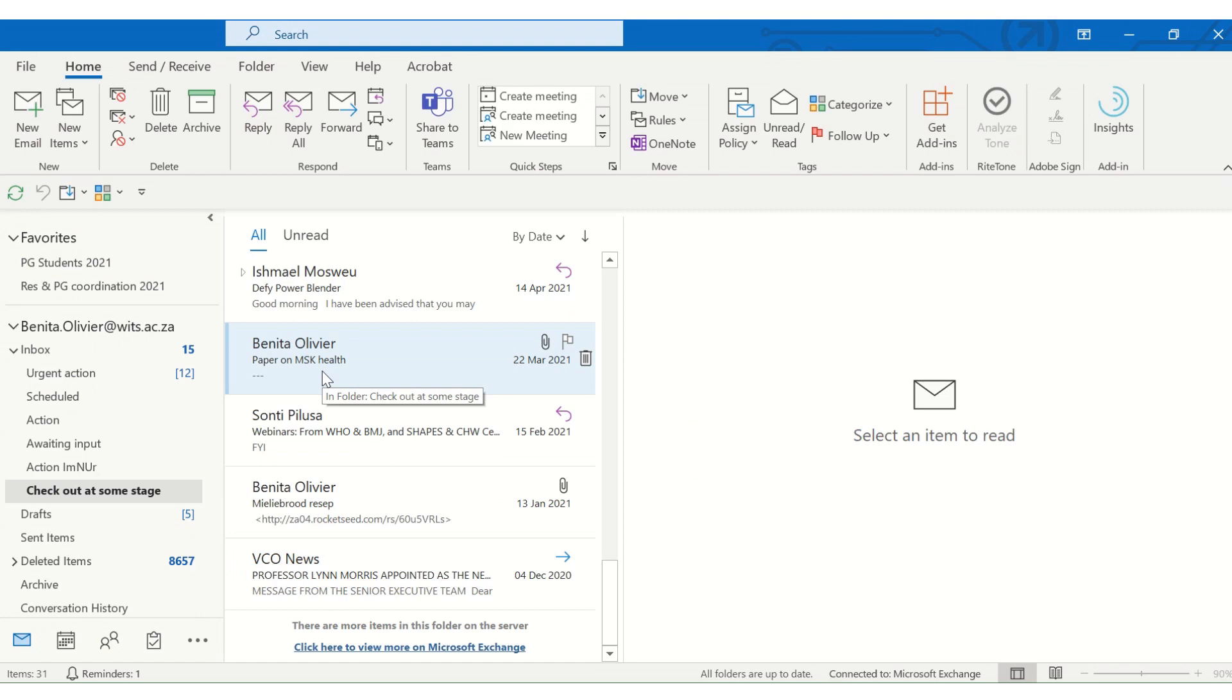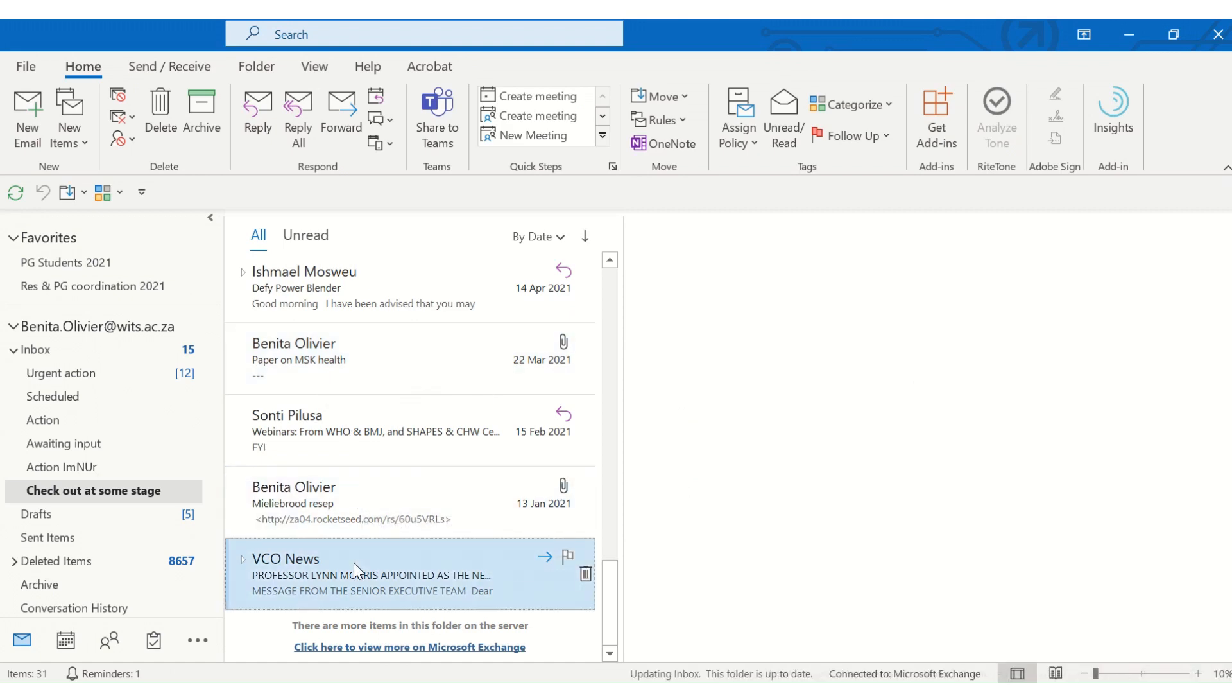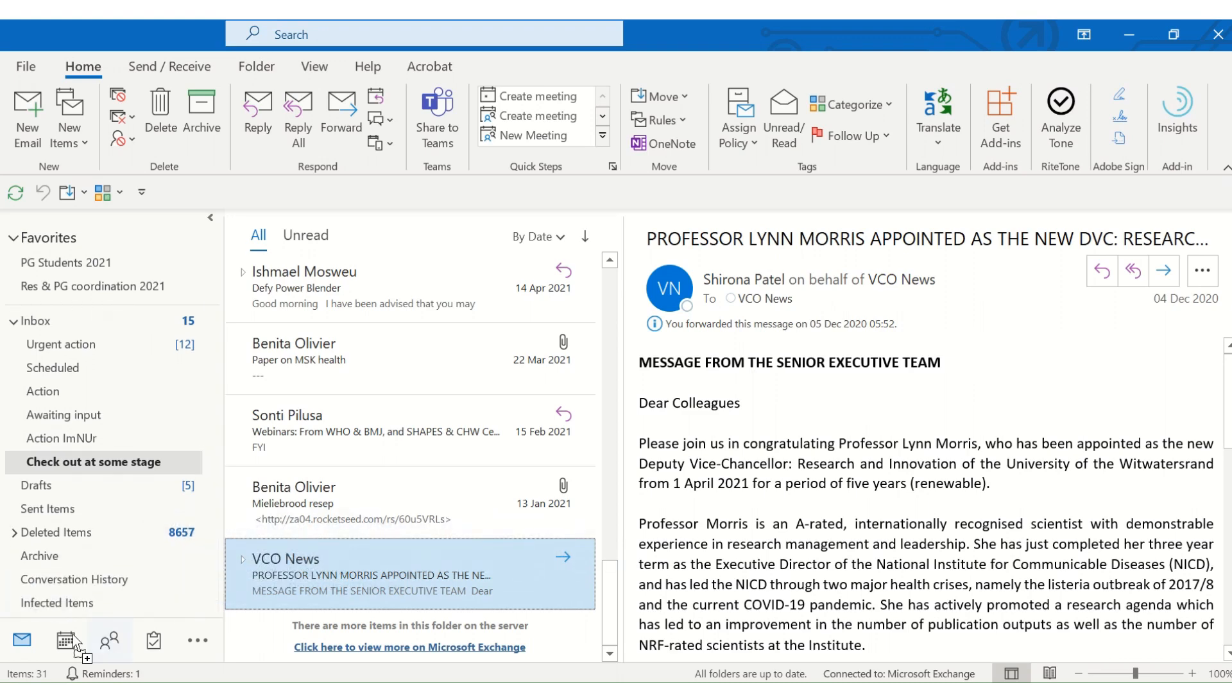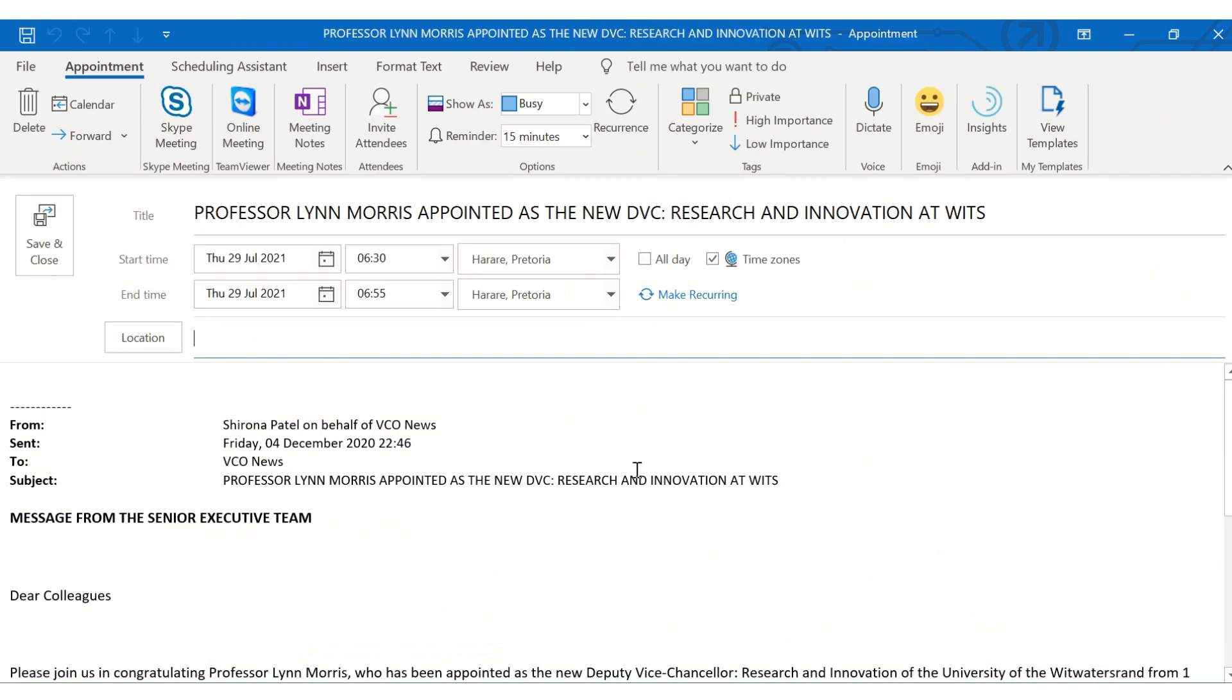Another very nice way to turn, for example, this email into a meeting is to just drag it onto the calendar icon. And here you go. You can schedule your meeting this way.